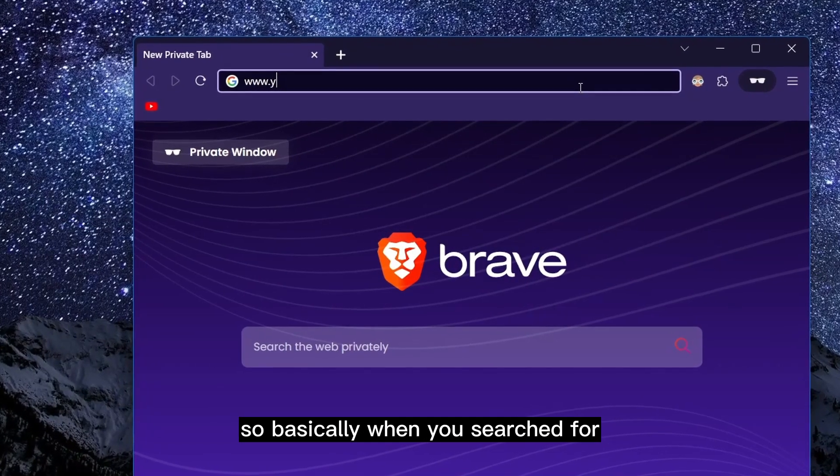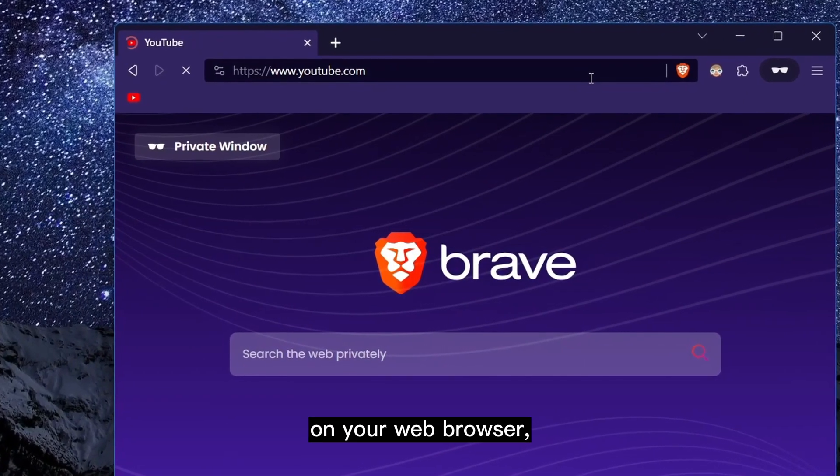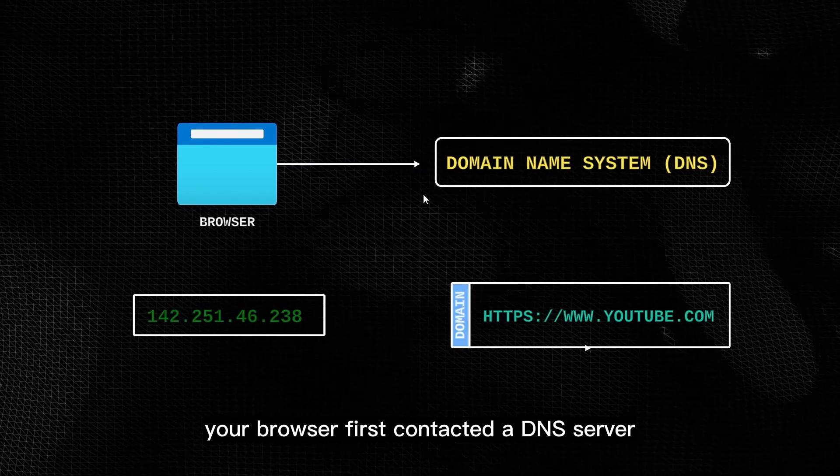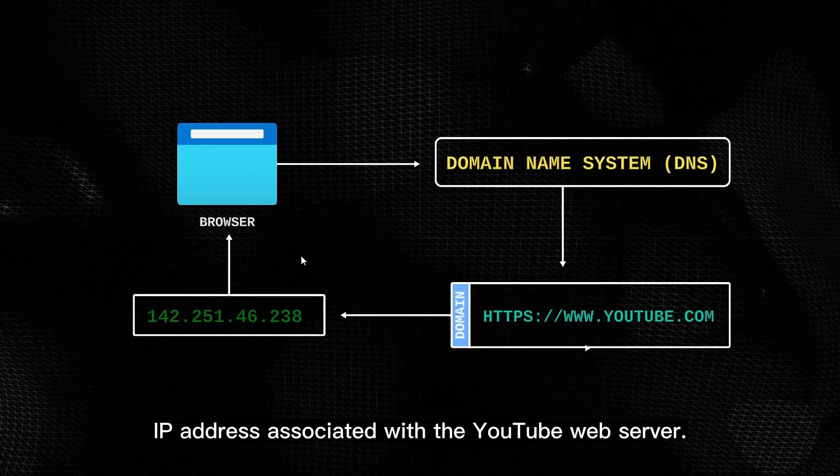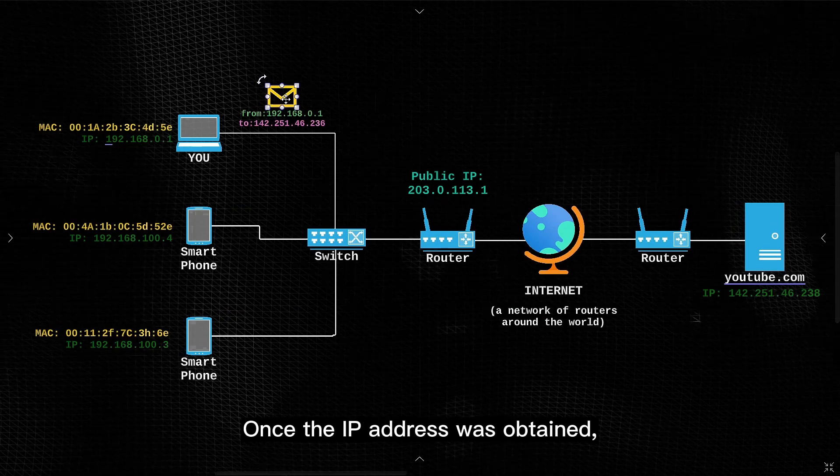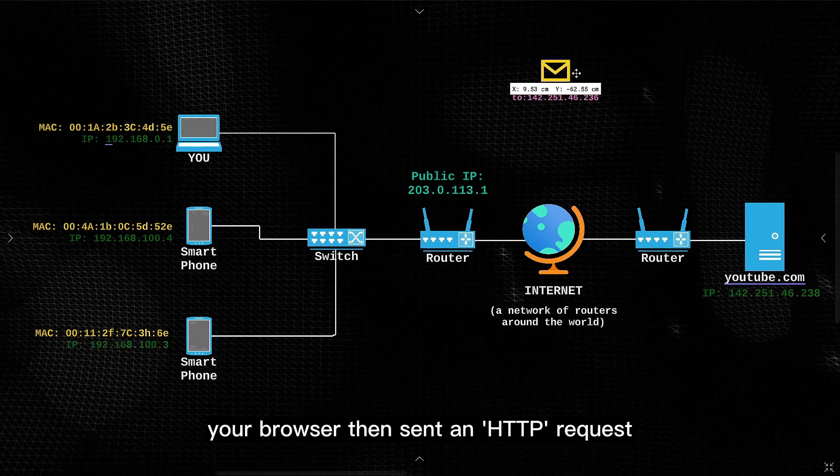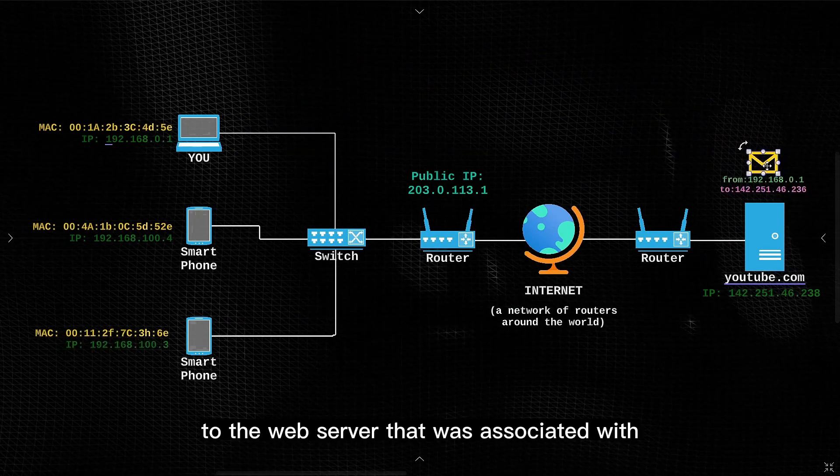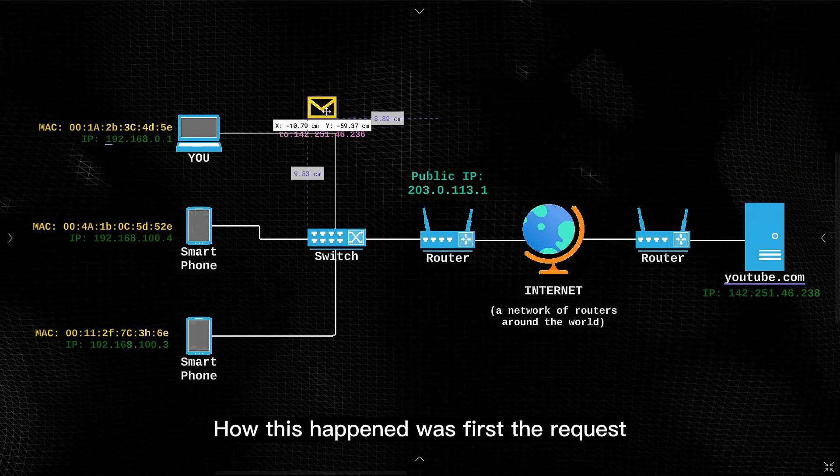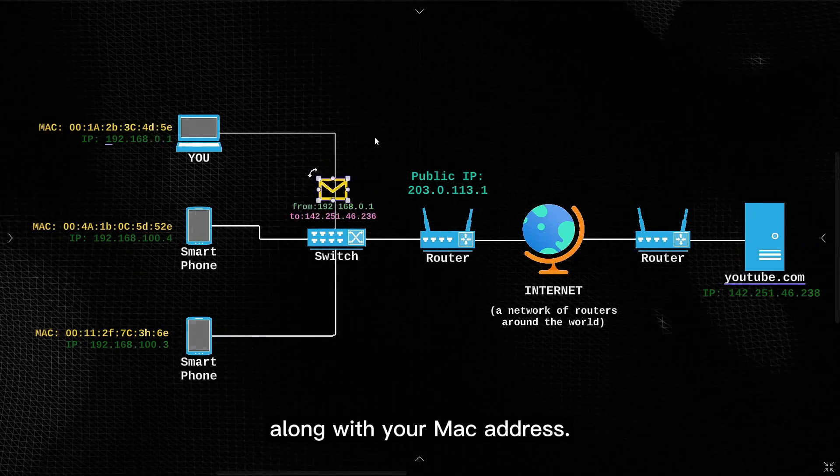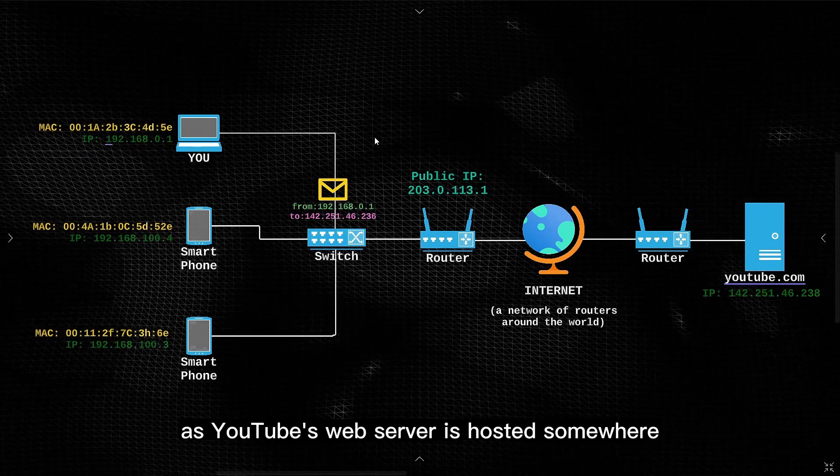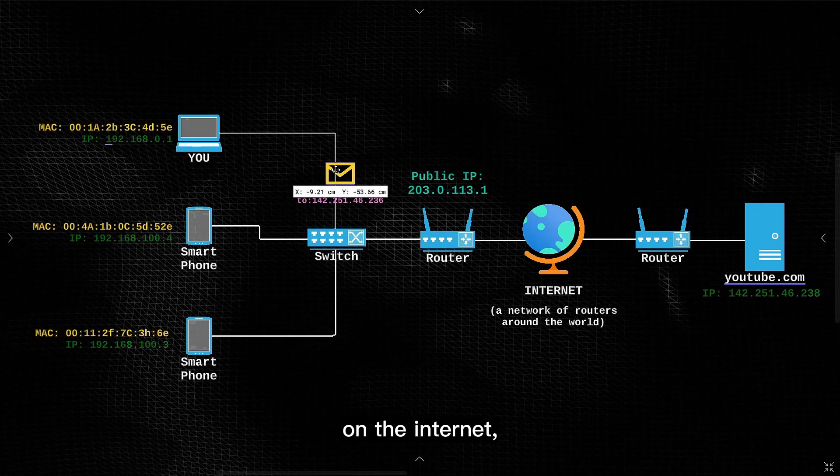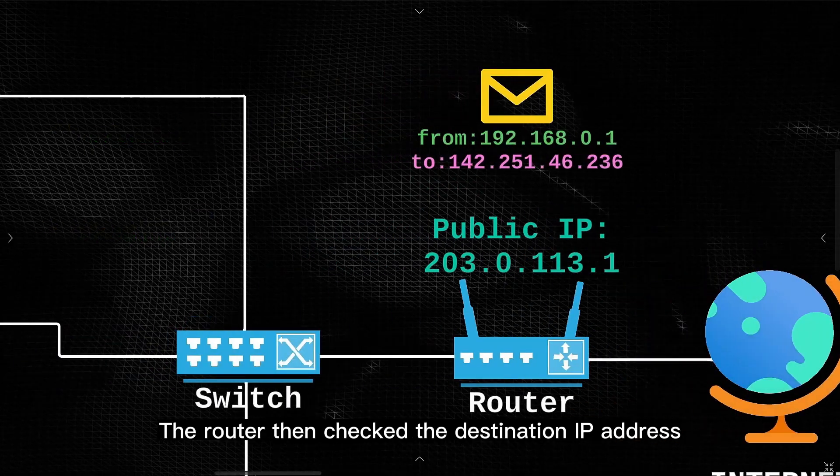so basically when you searched for youtube.com on your web browser, your browser first contacted a DNS server to convert the website name into a unique IP address associated with the YouTube web server. Once the IP address was obtained, your browser then sent an HTTP request to the web server that associated with the IP address. How this happened was first the request was sent to your network's switch along with your MAC address. When the switch couldn't find the destination within the local network, the request was then forwarded to the router.